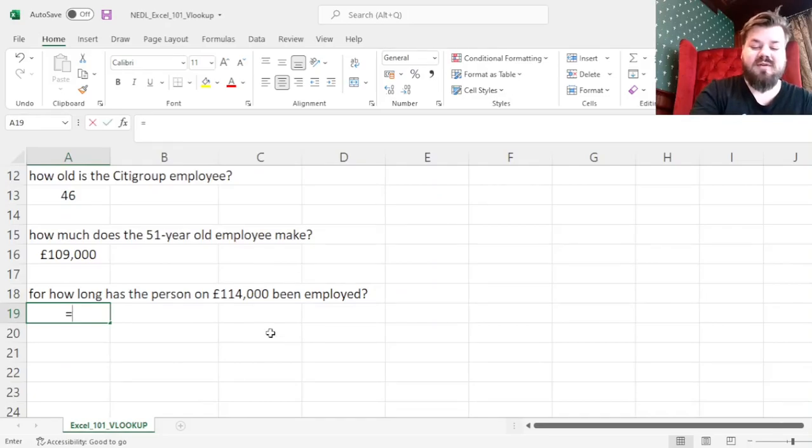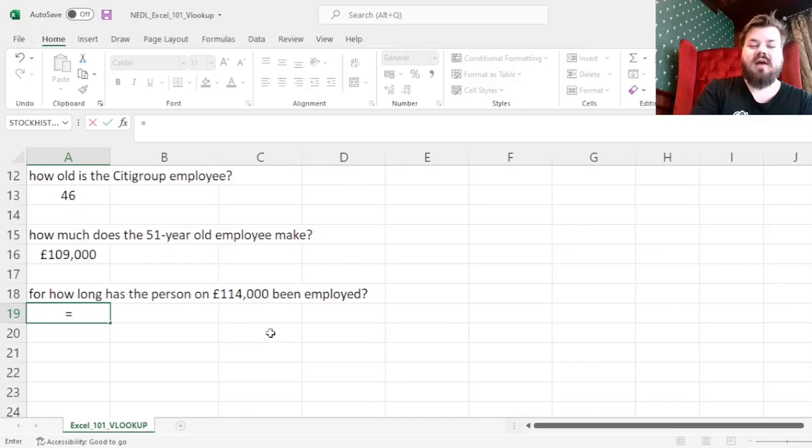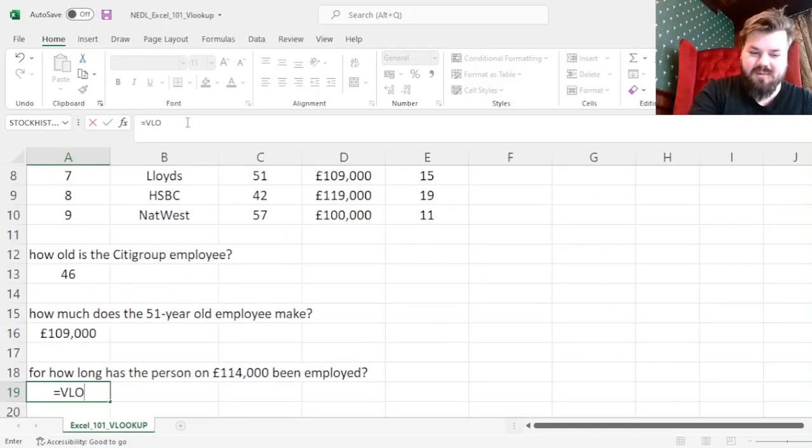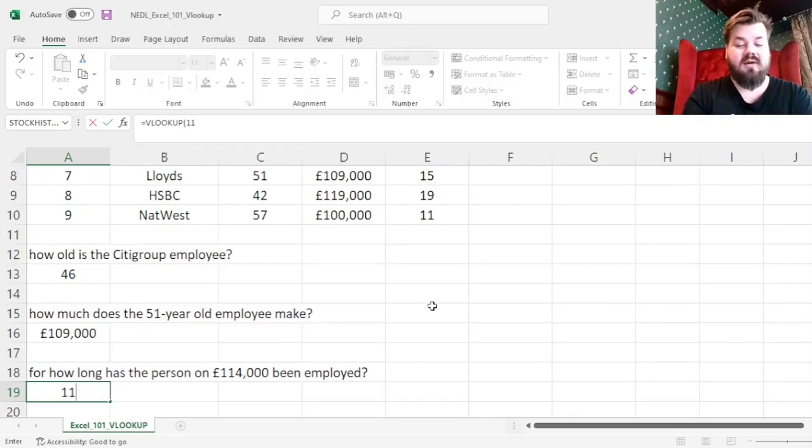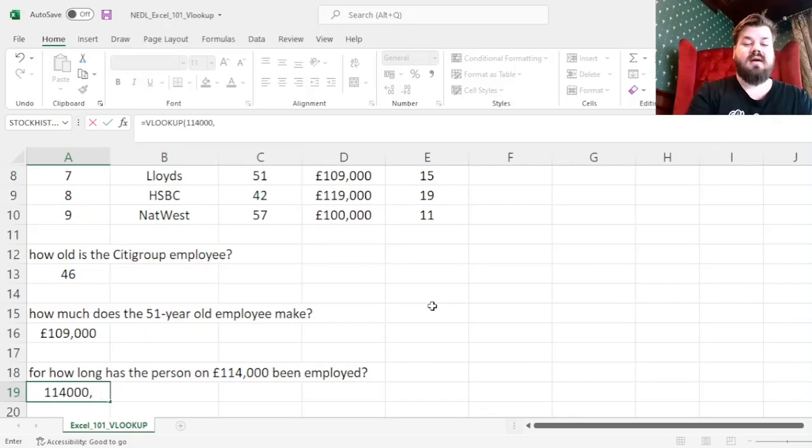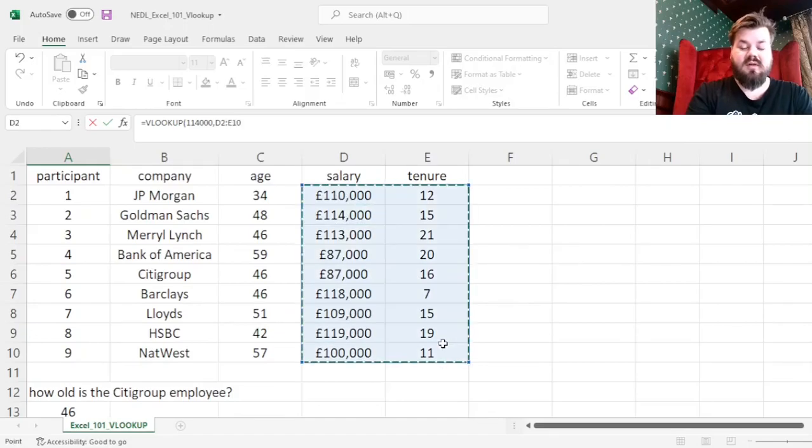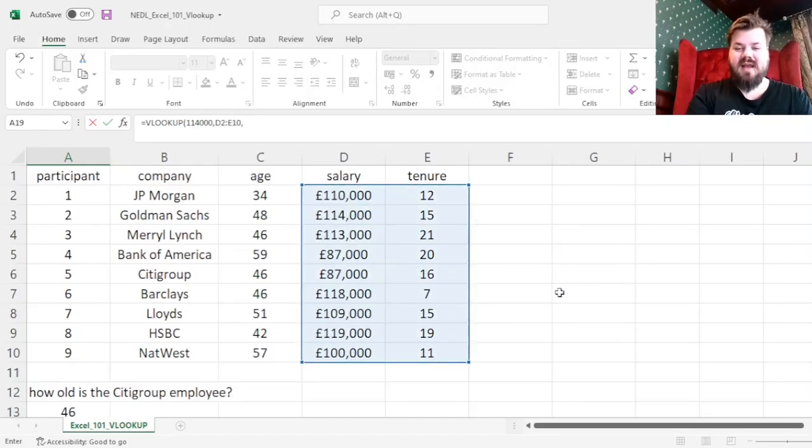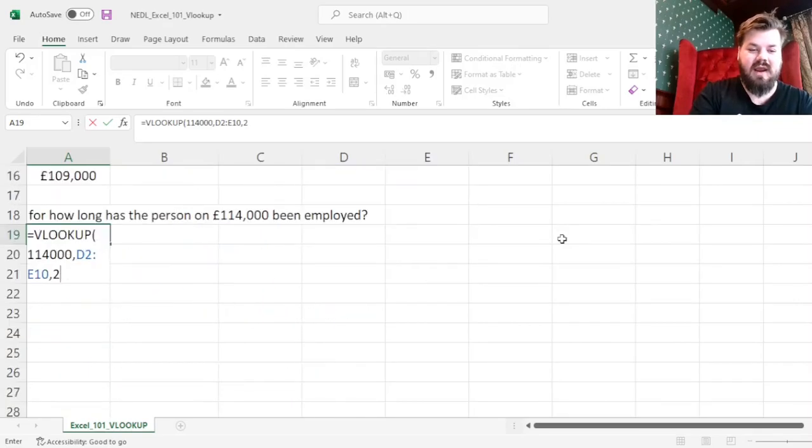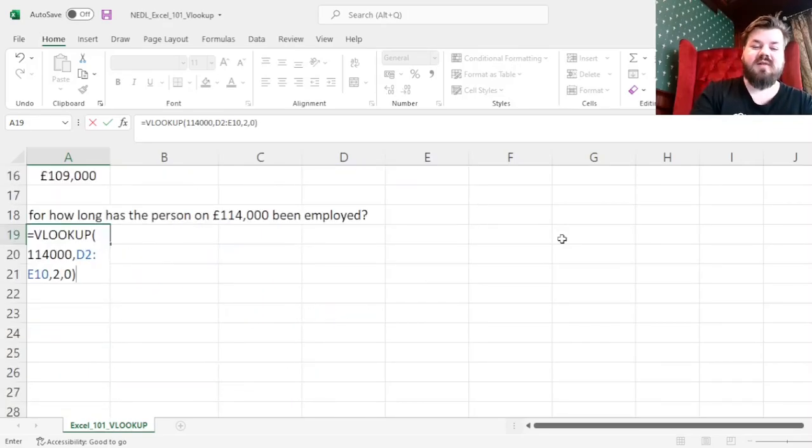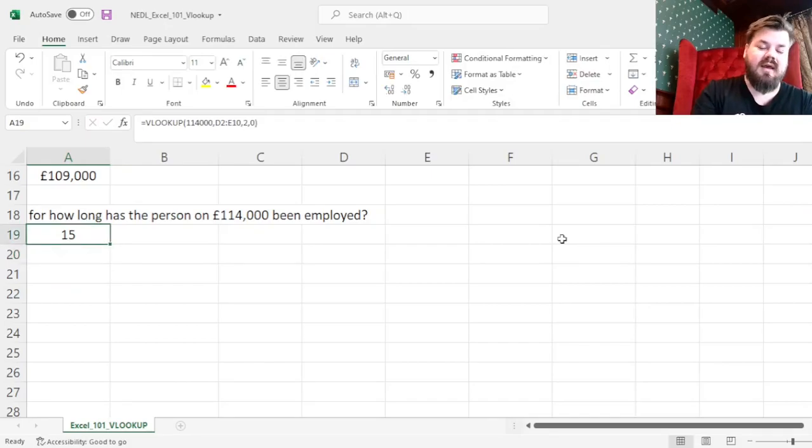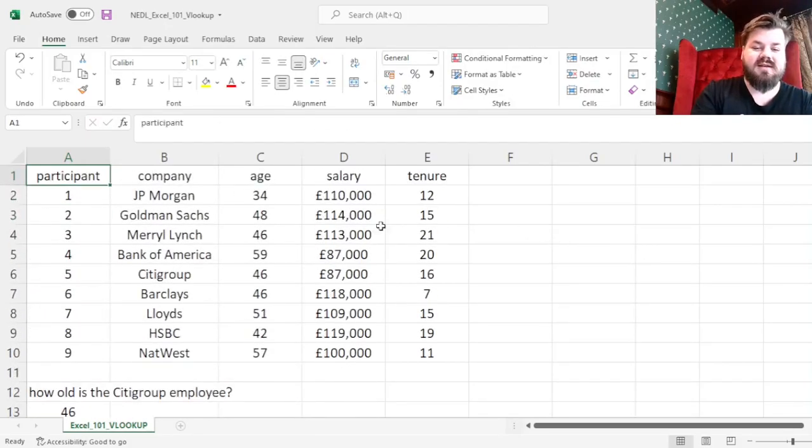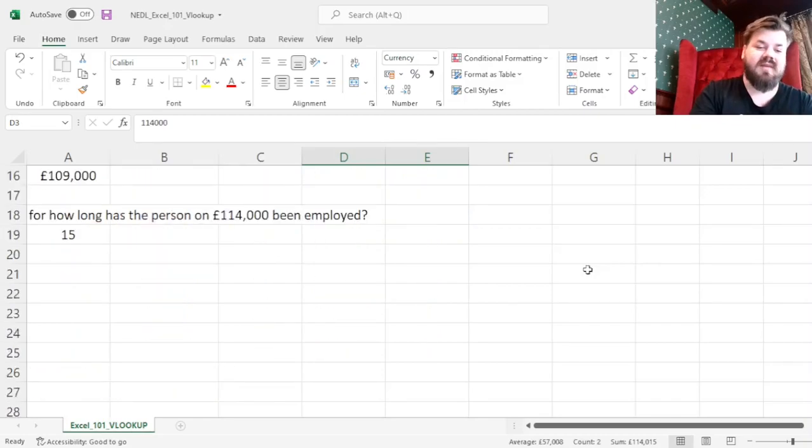And finally, if we want to look for how long the tenure of the person who is earning £114,000, VLOOKUP can also serve us nicely here. We can specify that they are making £114,000, we can select those two columns now, and tenure is now the second column of our array. And as we're looking for an exact match, we put 0 once again, and indeed see that they have been working in their company for 15 years.